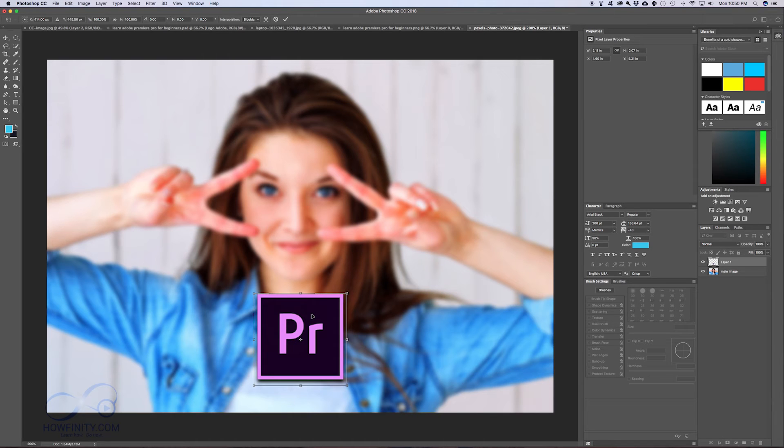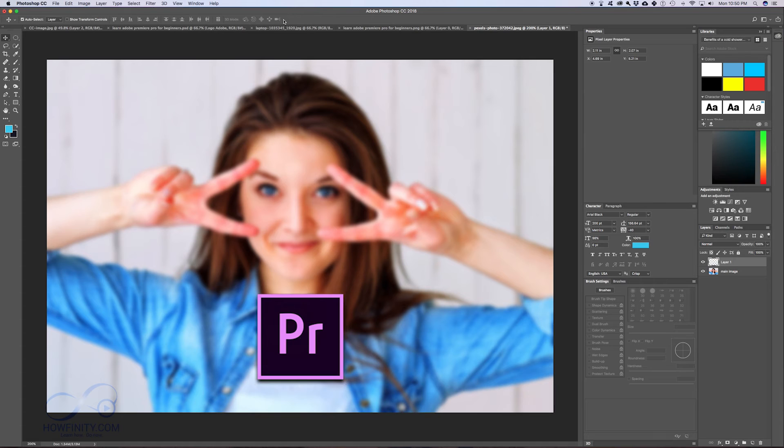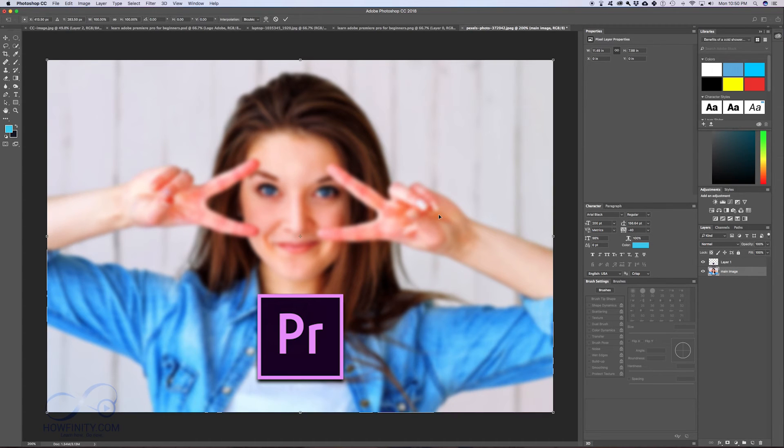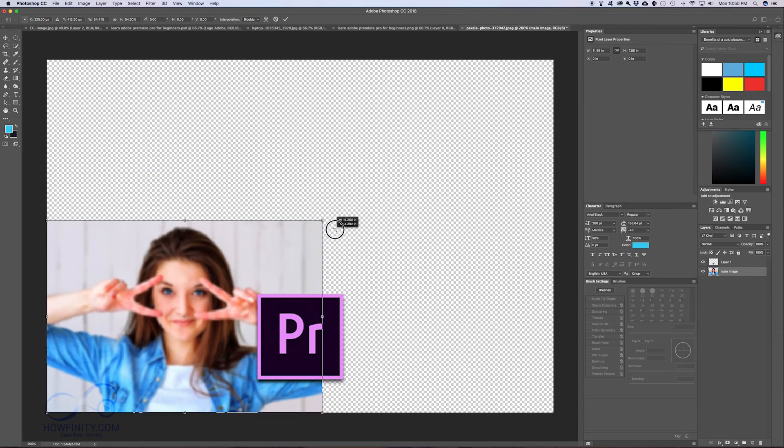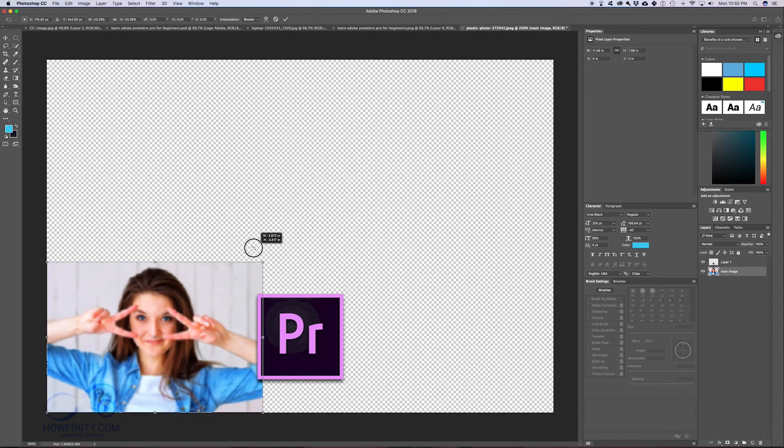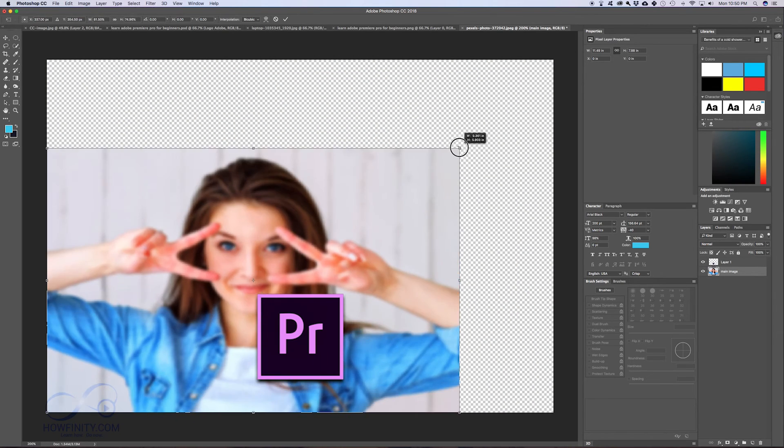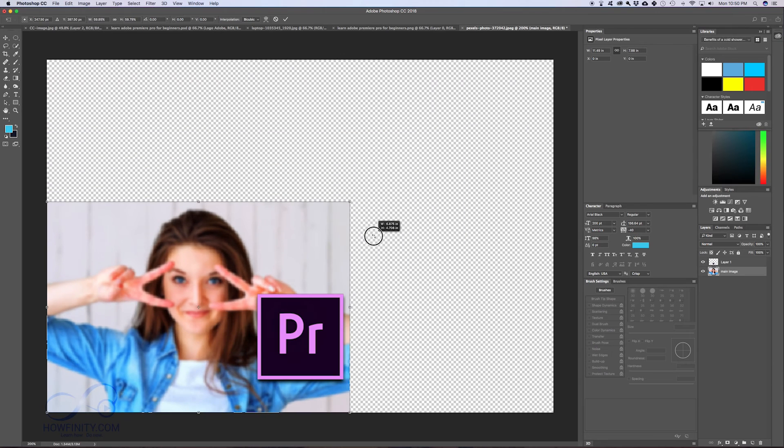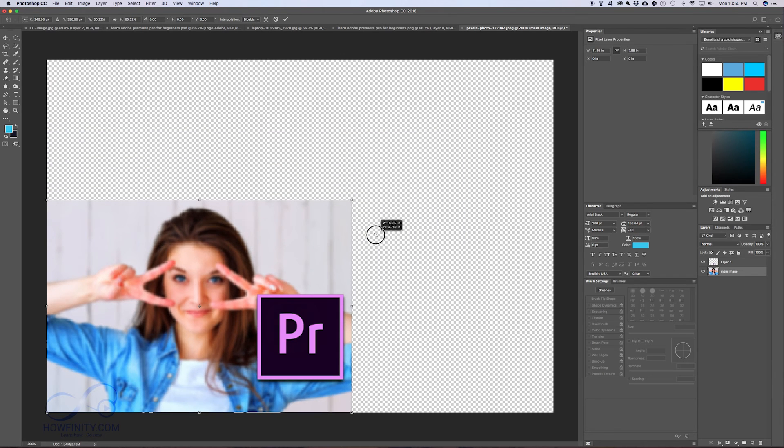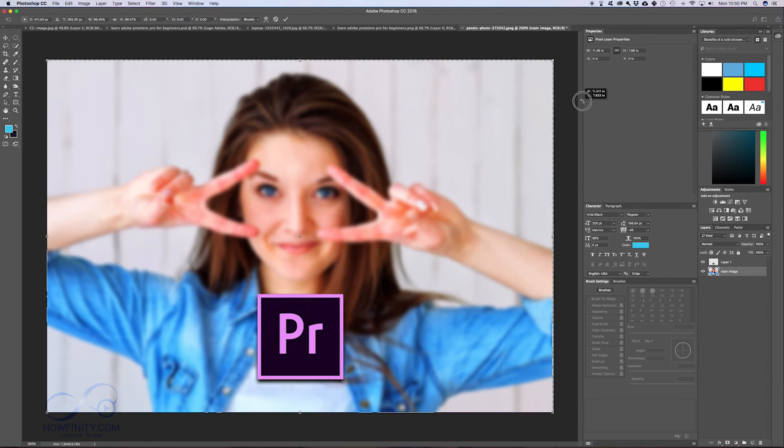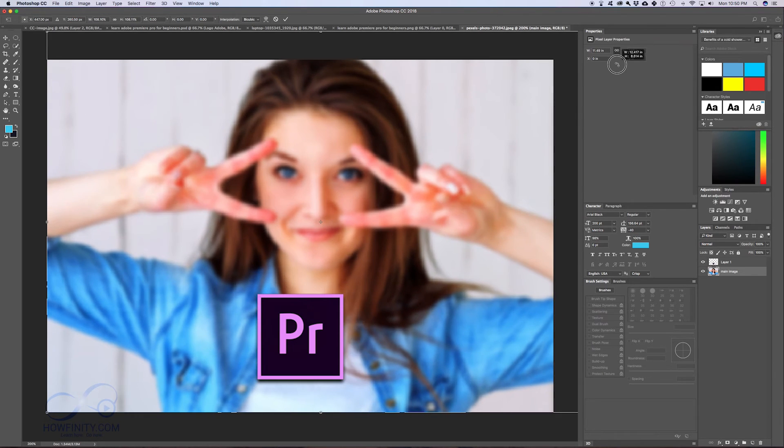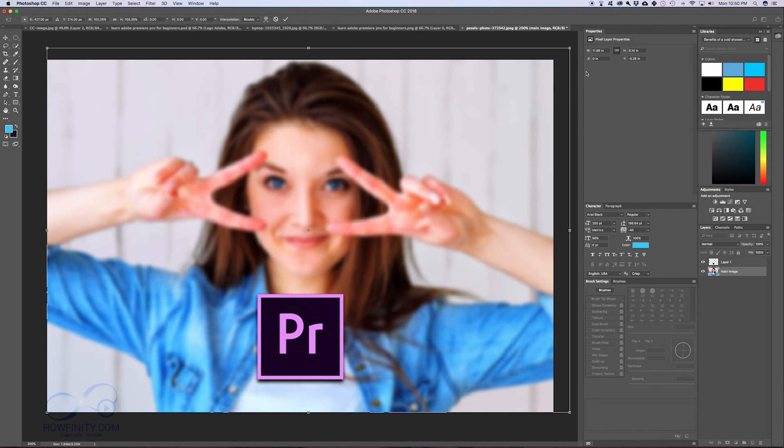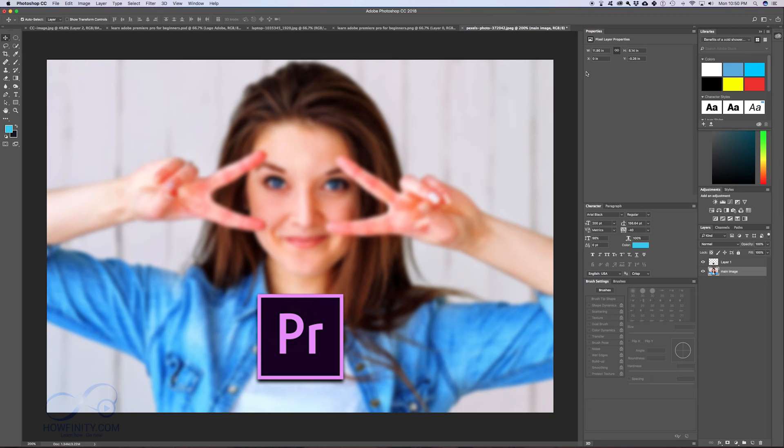I'm going to press Enter to click this checkmark. I could do the same thing with an image. Pressing Command T, I can resize this image. Hold Shift so it keeps the height and width the same, and you can resize things just like that. Press Enter.